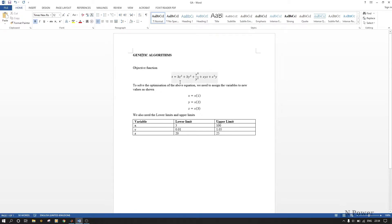You have to assign x, y, and z to new values. So x is equal to x into brackets one, y is x into brackets two, and z is x into brackets three, as shown here. We also need the lower limits and upper limits of the variables.